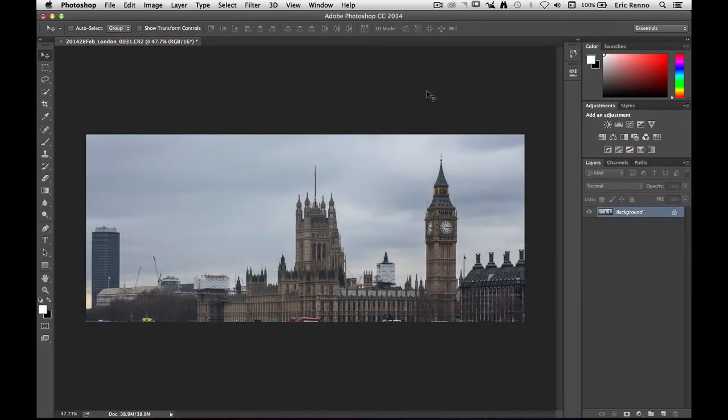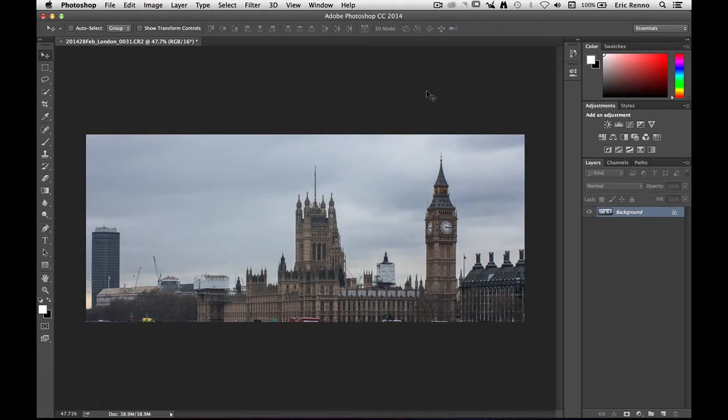So here I am in Photoshop and I've got my image all ready to go. You can see it's not a great image but it suits the purpose very well for this in that it's a recognizable building, it's the Houses of Parliament of course in London. It's got a very recognizable shape when it's in a silhouette.